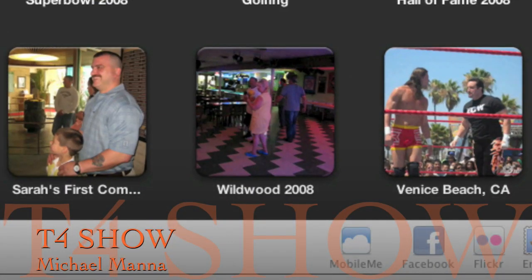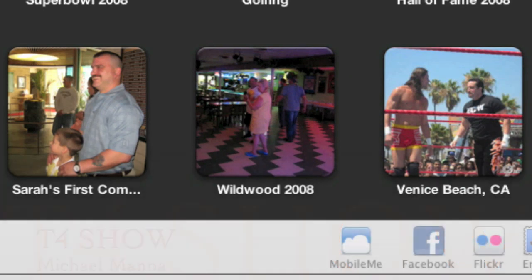Hey everyone, welcome to the T4 Show. My name is Michael Manna and today we are going to take a look at a couple features here in iPhoto 9. More specifically, we're going to look at Faces and Places.